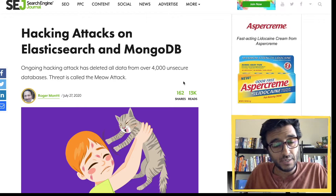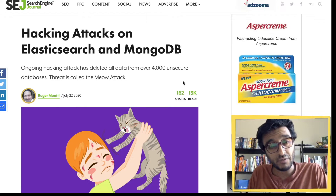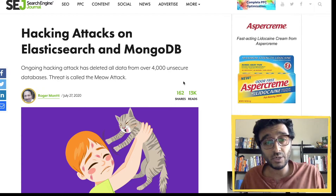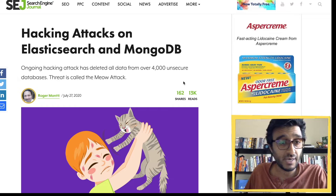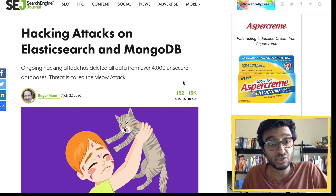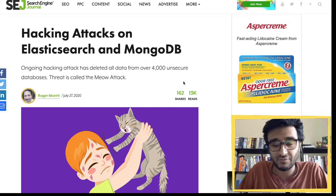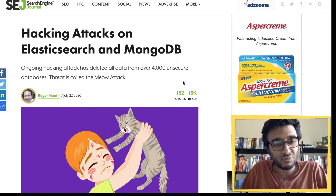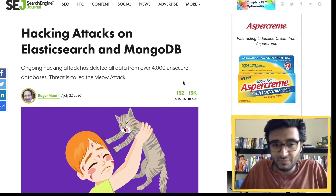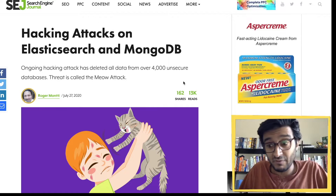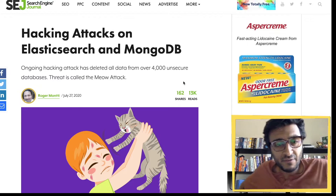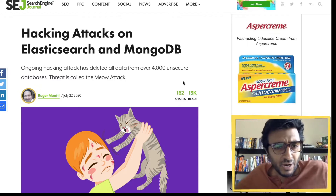There is a maniac running around the internet destroying MongoDB and Elasticsearch databases. Let's discuss what we can do as backend engineers to prevent that.